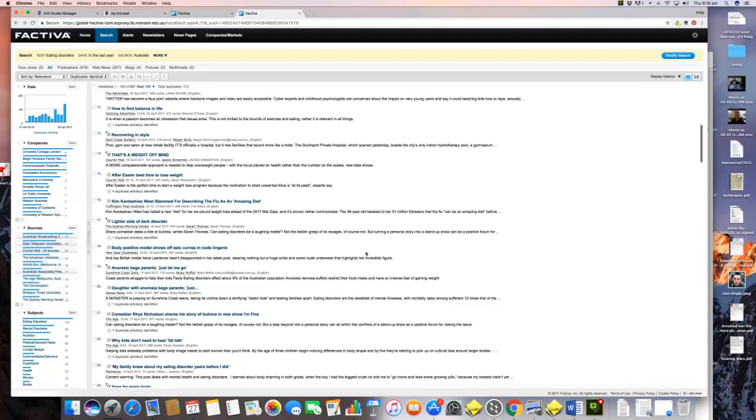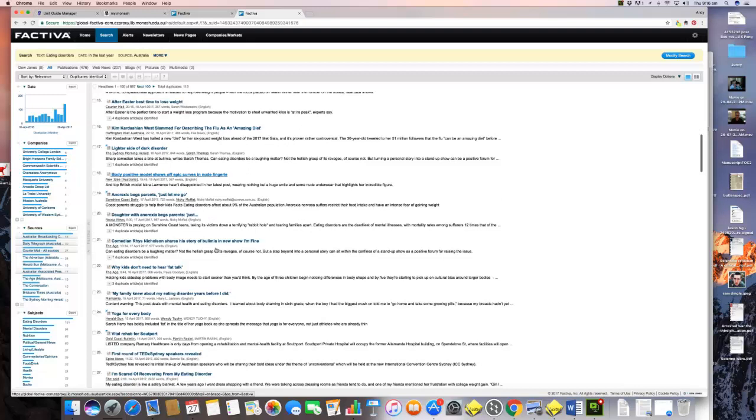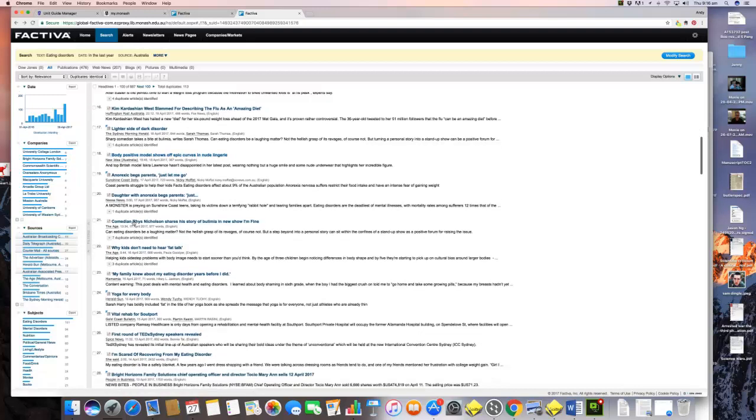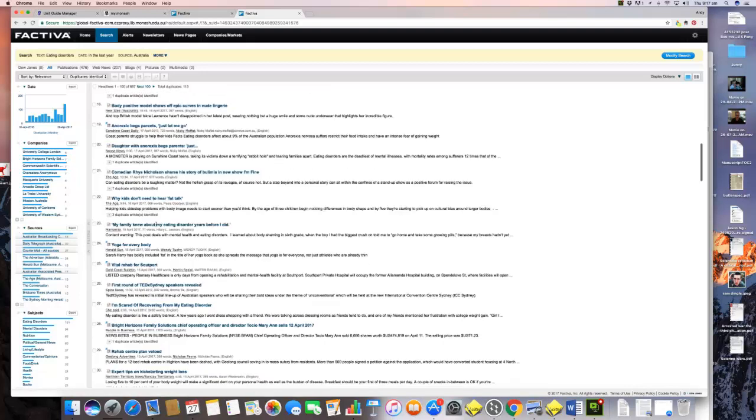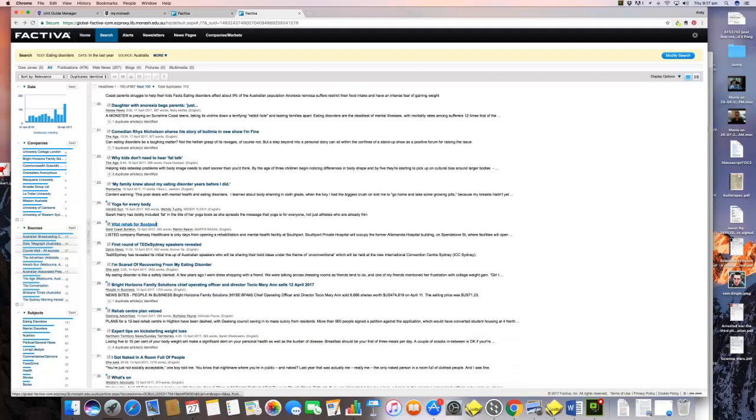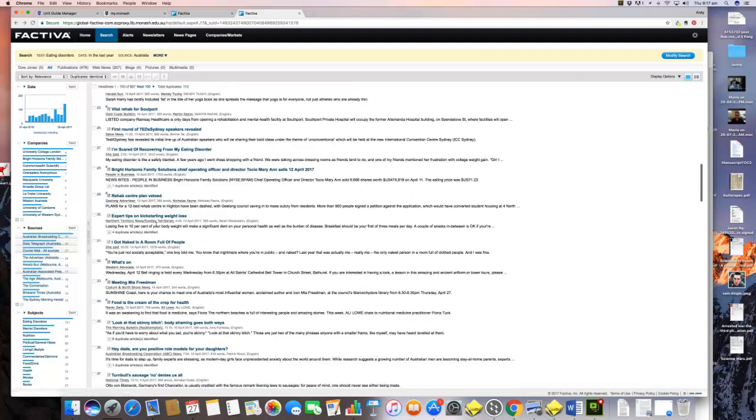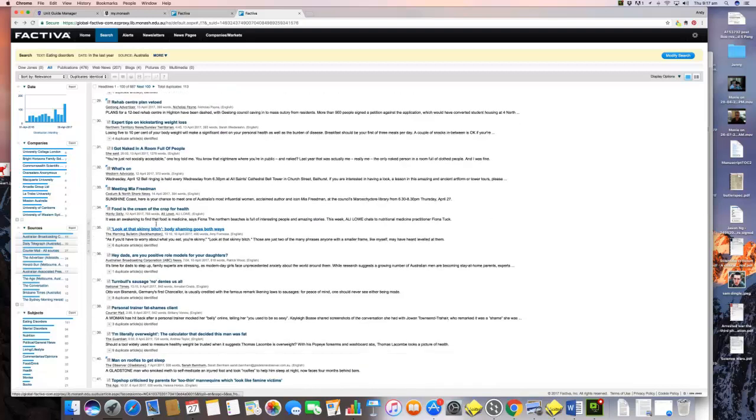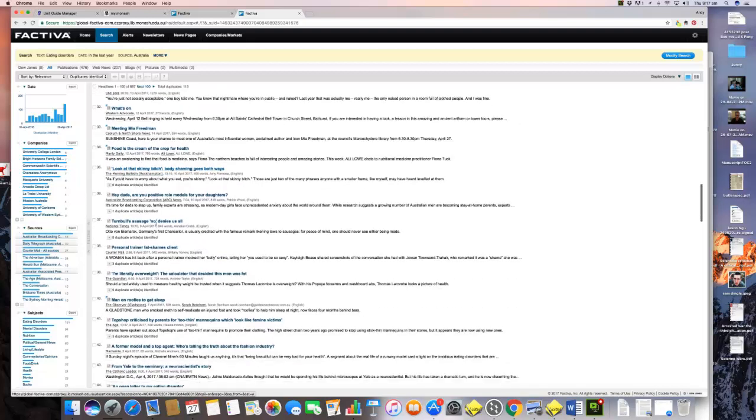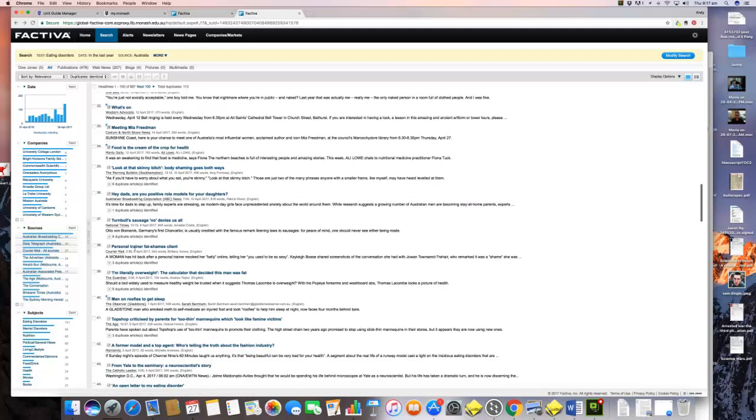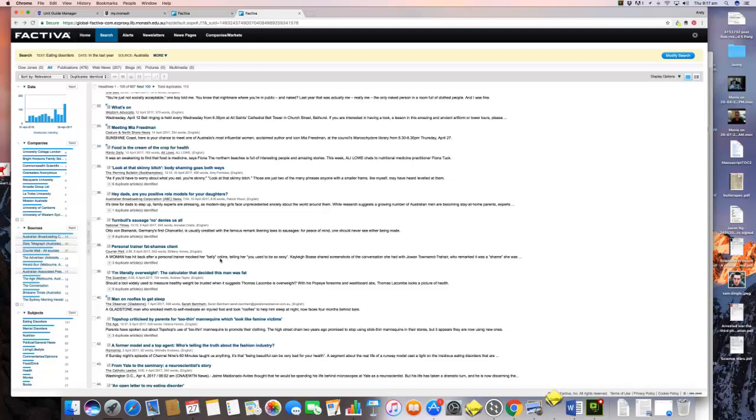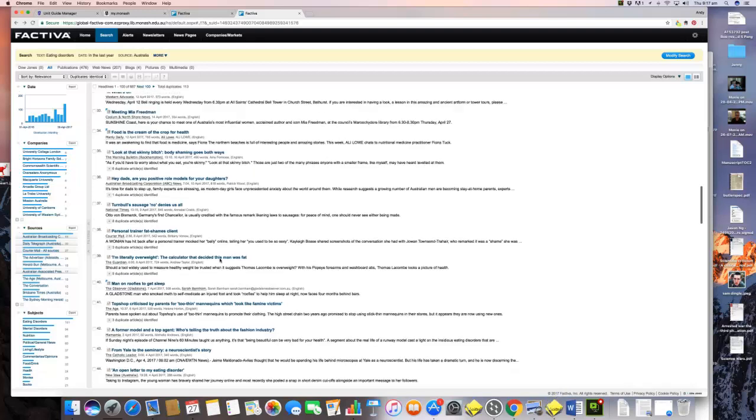We have Twitter down here, we have Kim Kardashian and celebrity here, we have fashion body positive model shows off epic curves. This is an interesting example as well because what this tells us is that it may well be that media tell positive stories about the relationship between media and eating disorders. We have again a celebrity sharing his story about bulimia, so again the role of celebrity.